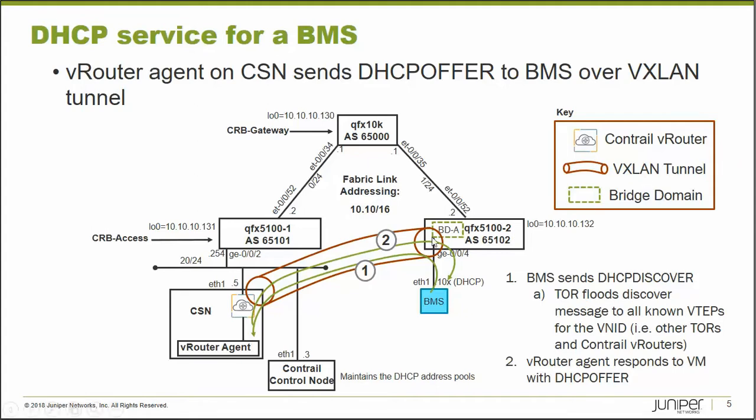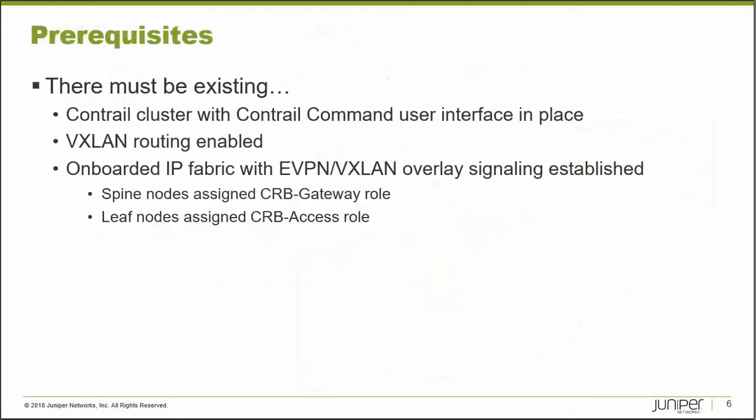Now, also, which we don't show here is DNS services as well. So in that DHCP offer, there'll be a DHCP server, and it will be the CSN that will act as the DNS server for this bare metal server as well, if it's configured to do so.